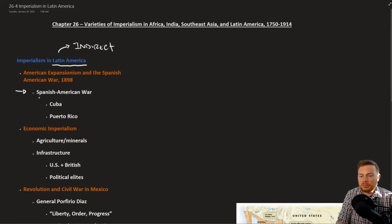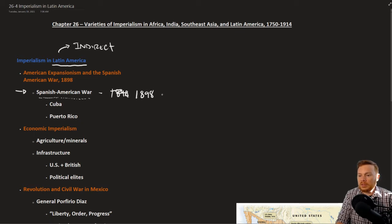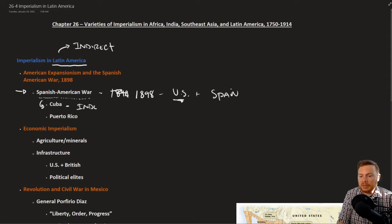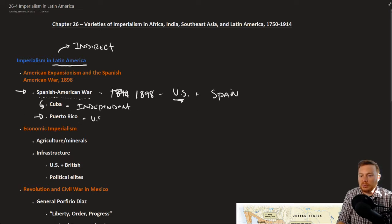One major conflict that changed the power dynamic in Latin America was the Spanish-American War, fought in 1898 between the U.S. and Spain. The United States was the victor, which gave them more influence in Latin America. As a result, Spain lost their possessions in Latin America, including Cuba, which became an independent nation. Puerto Rico, however, became a U.S. territory.